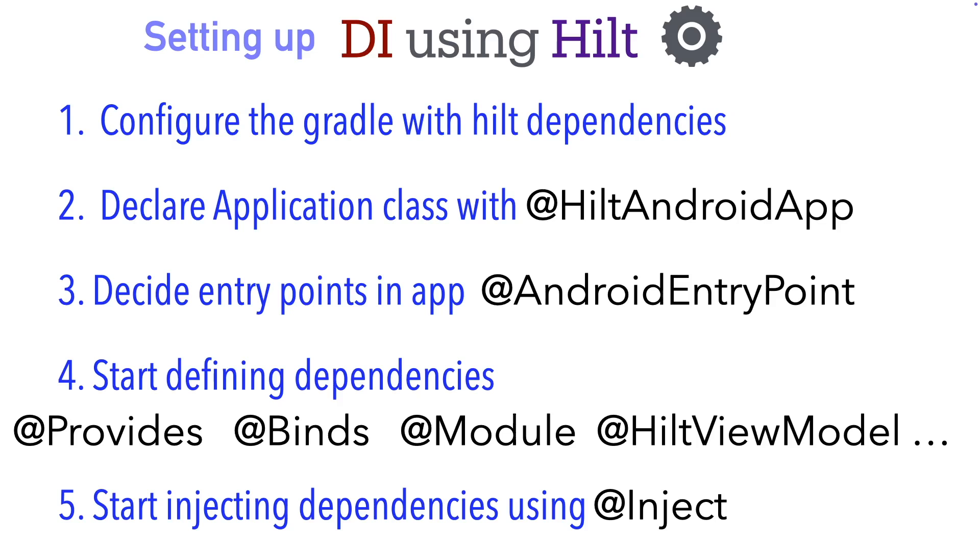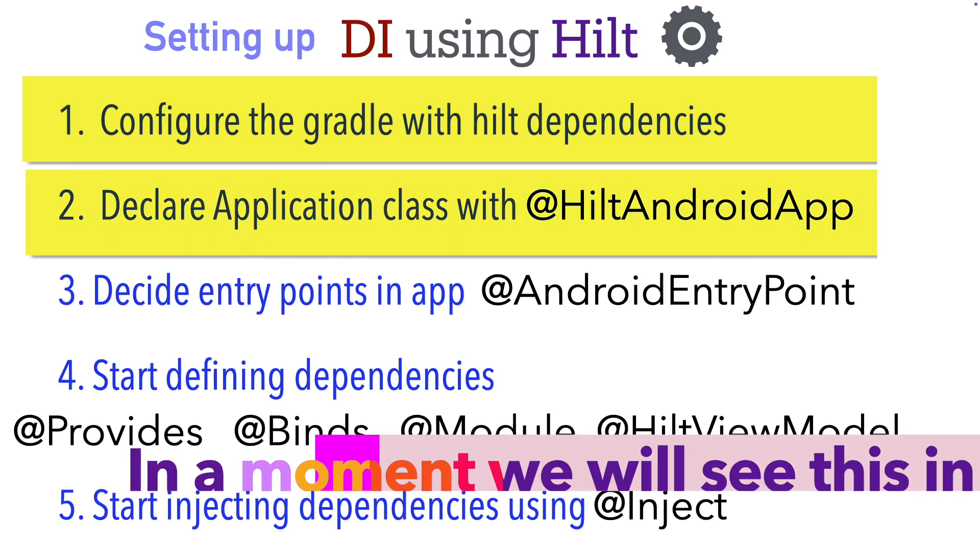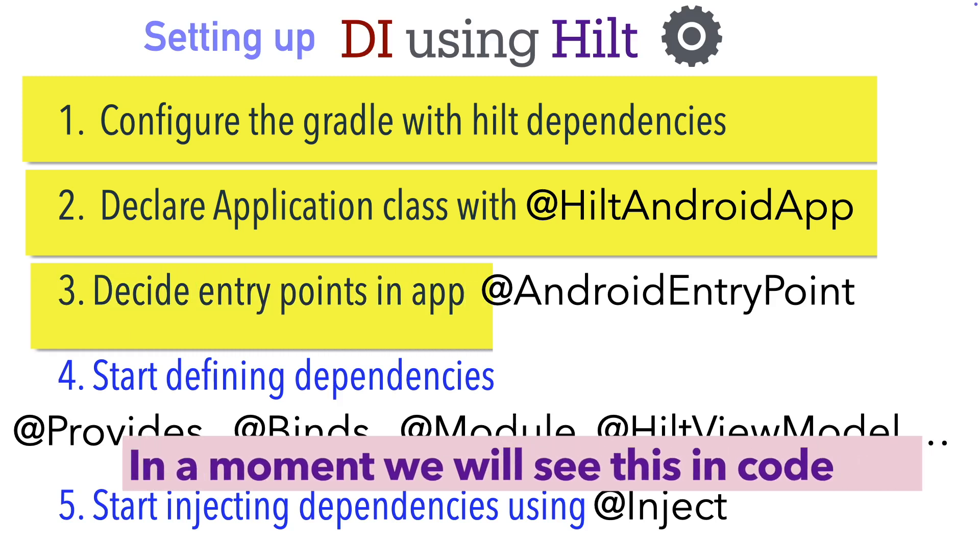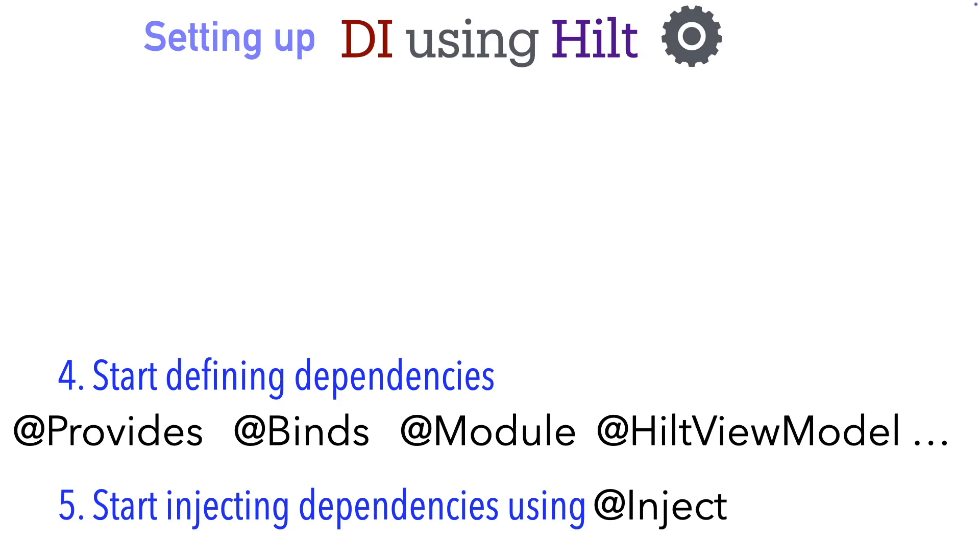Welcome to the next video under Hilt dependency injection series. In the previous couple of videos we have done the first three parts which is configuring Gradle with Hilt dependencies, declaring the application class with Hilt Android application and deciding the entry point of the app that is adding Android entry point to the activity. Now it is time to start moving beyond that.